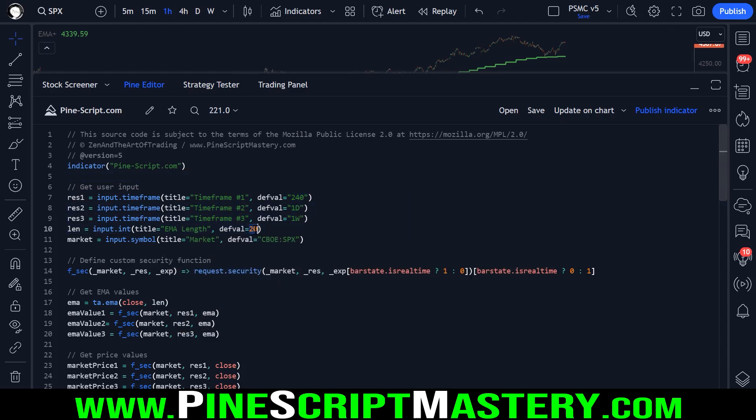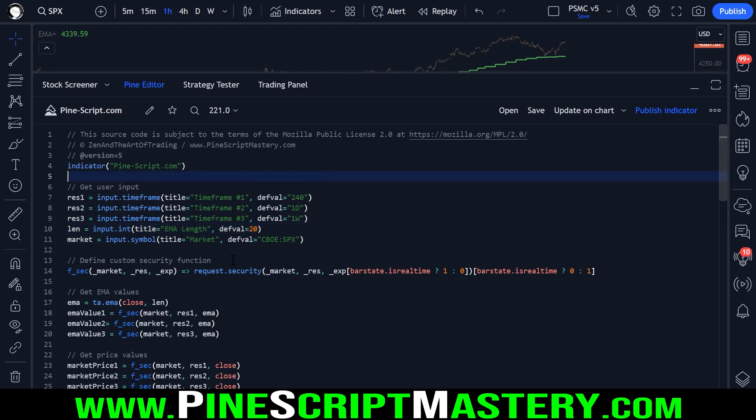Same with the moving average length, the lower the timeframe, typically the lower you probably want this number to be. The higher the timeframe, you might want to extend it to 50, 100, or even 200, not 1200. That's probably a bit too much.